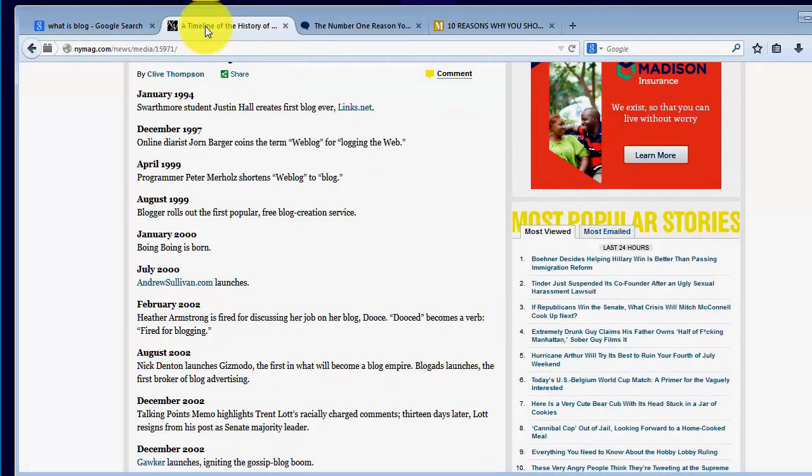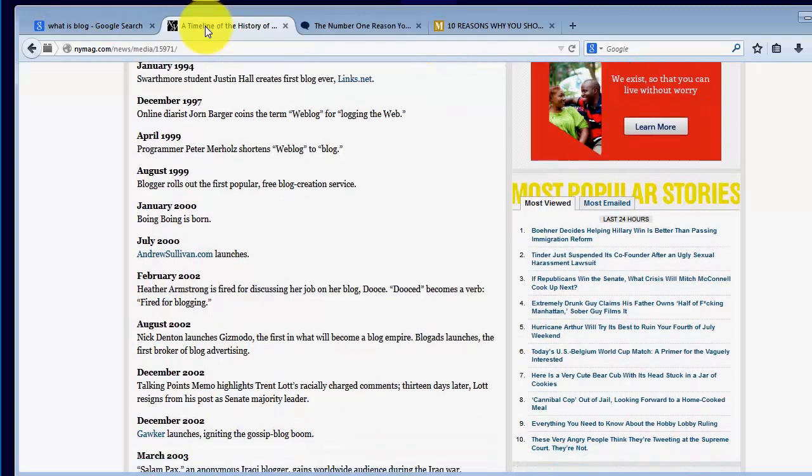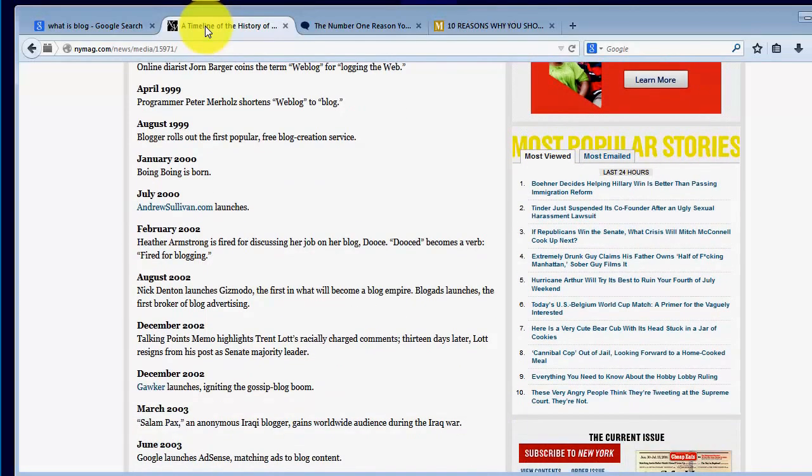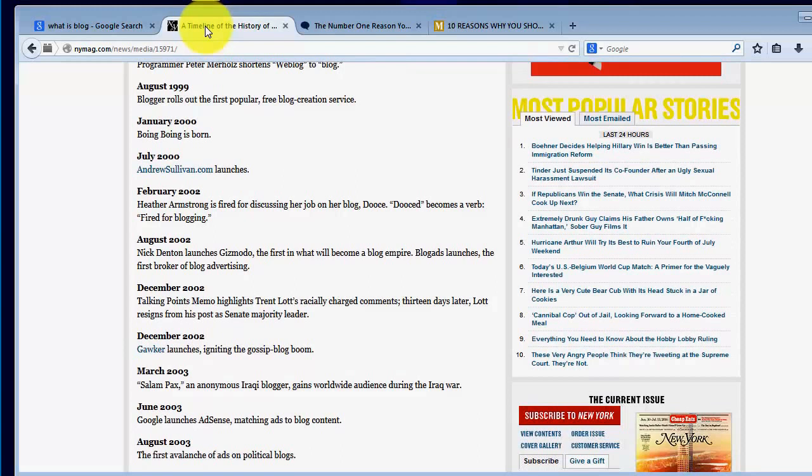Summer 1997, online diarist John Barger coins the term weblog for logging the web. April 1999, programmer Peter Merholz shortens weblog to blog as we know it. Blogger also the first popular free blog creation service.